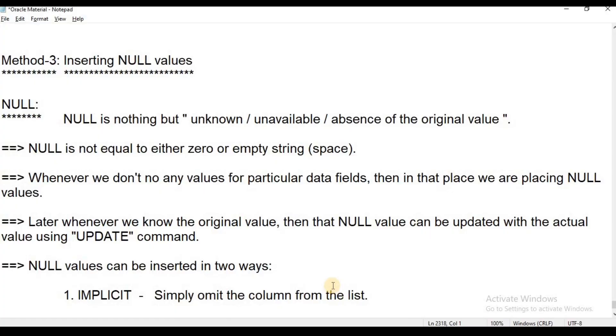Hi everyone. Welcome to Telugu's Kit Tutorials. This is Chandrakala. Oracle Sessions, DML Commands, Insert Command.